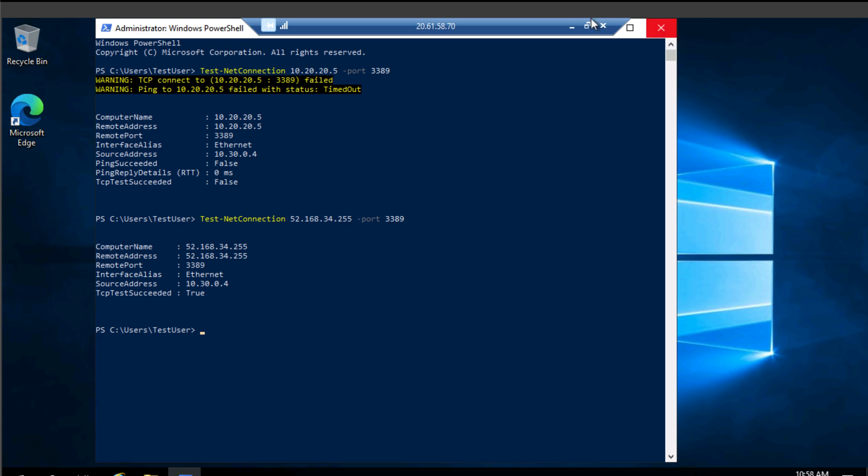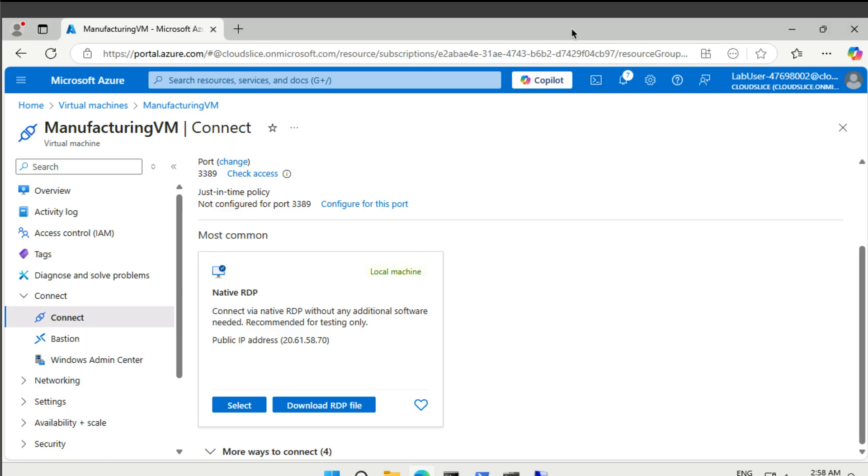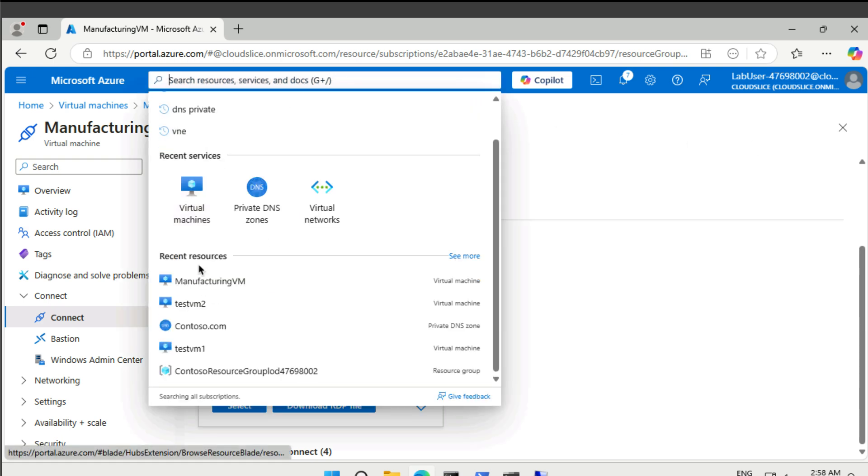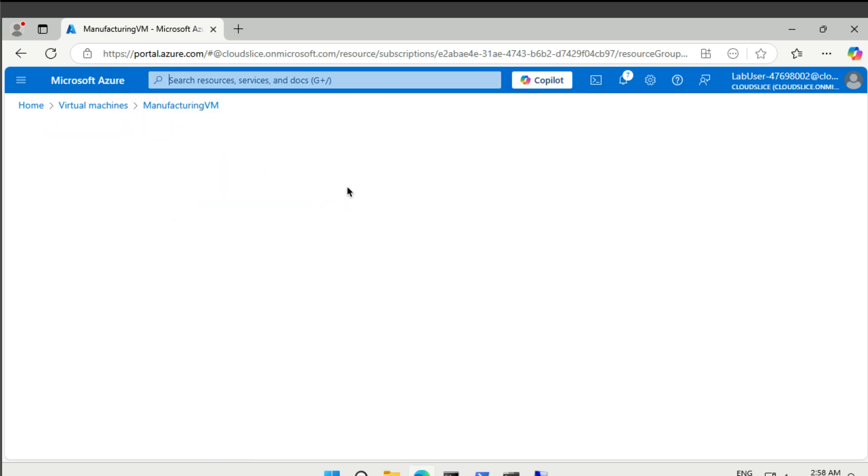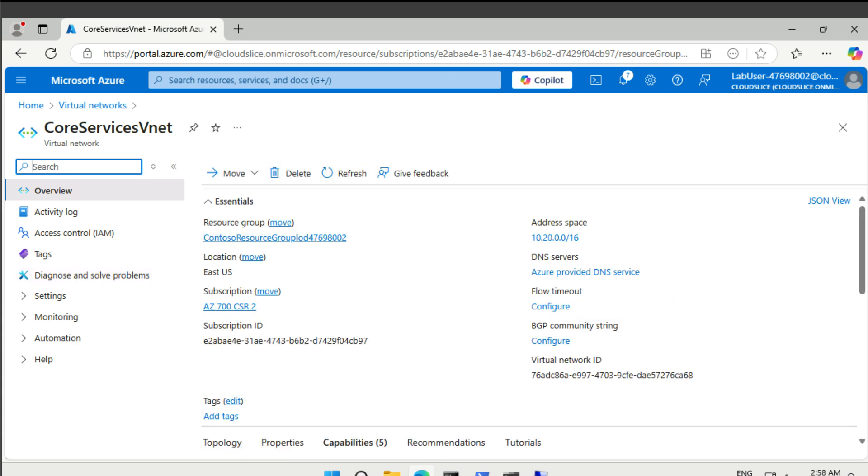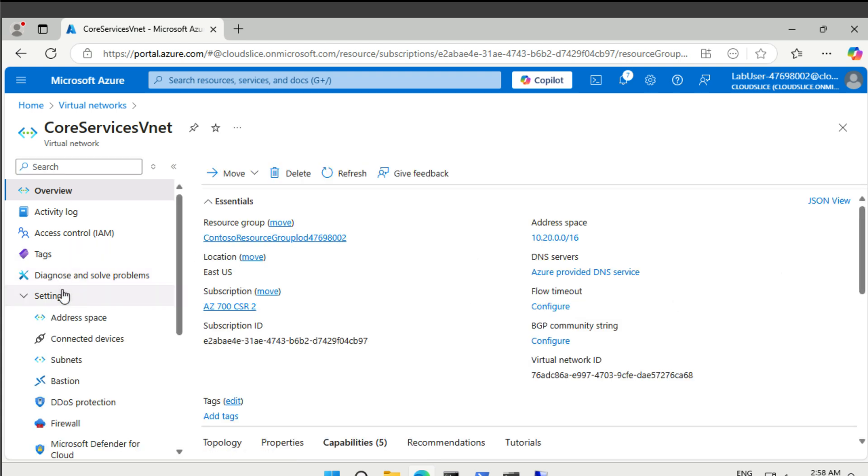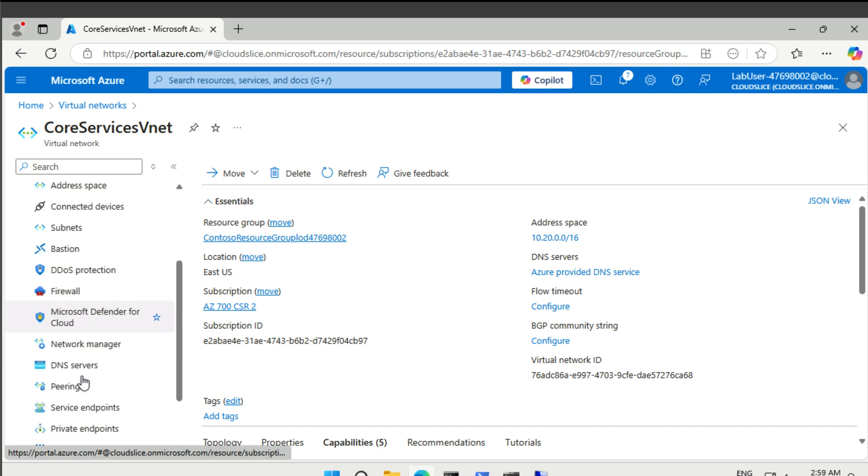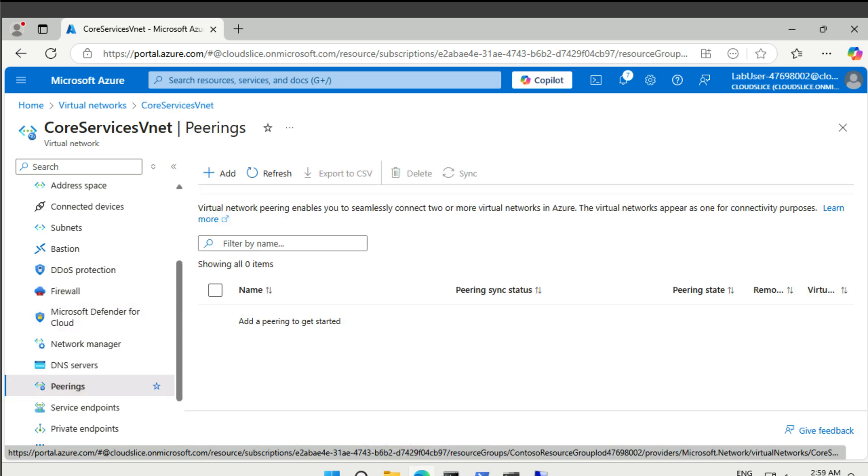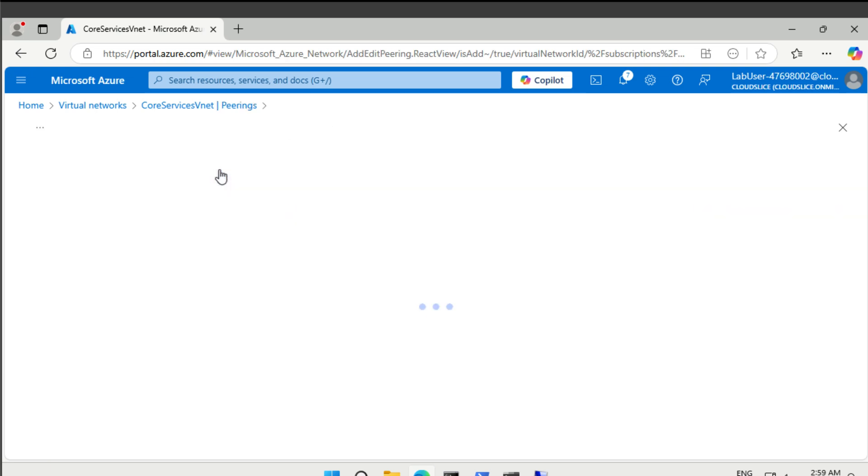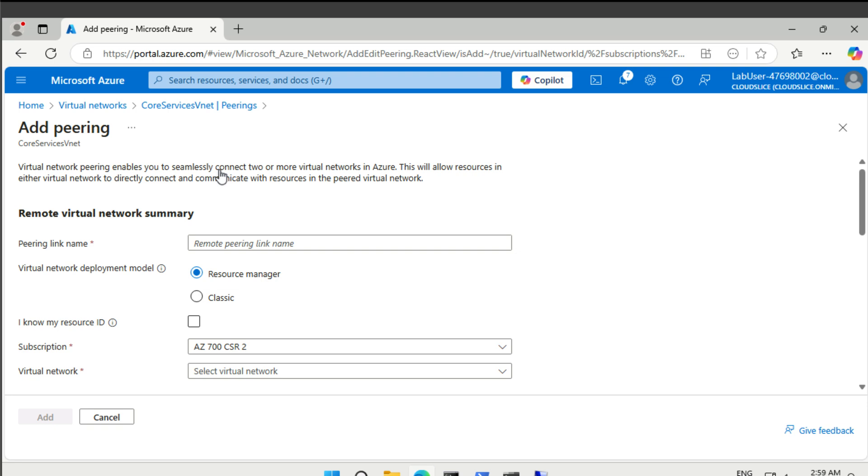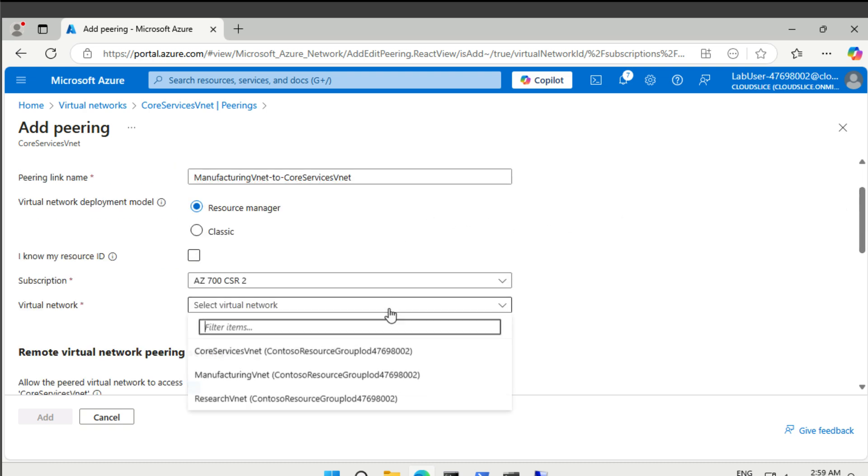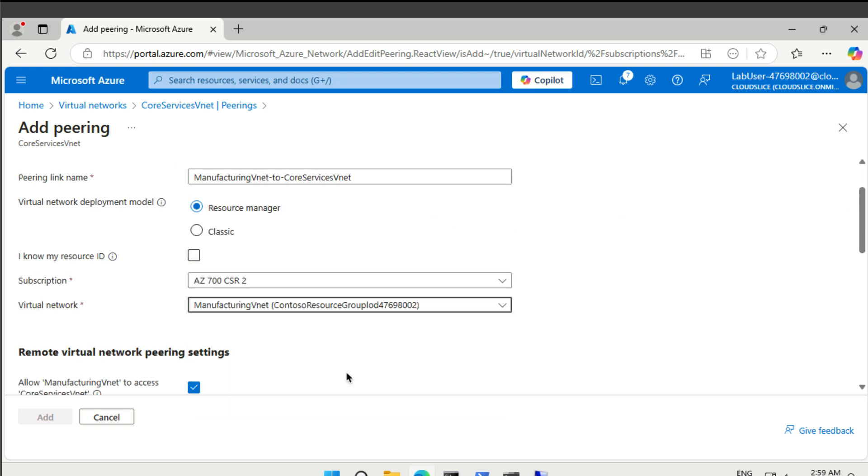So let's get rid of the RDP connection. And then let's go to our core services vnet. Find it here, your core services vnet. And then here under settings, there is a tab called peering. There it is. And then we need to add a peering. All right, so the remote virtual network peering name is manufacturing vnet to core services vnet. And that is in the manufacturing vnet itself.